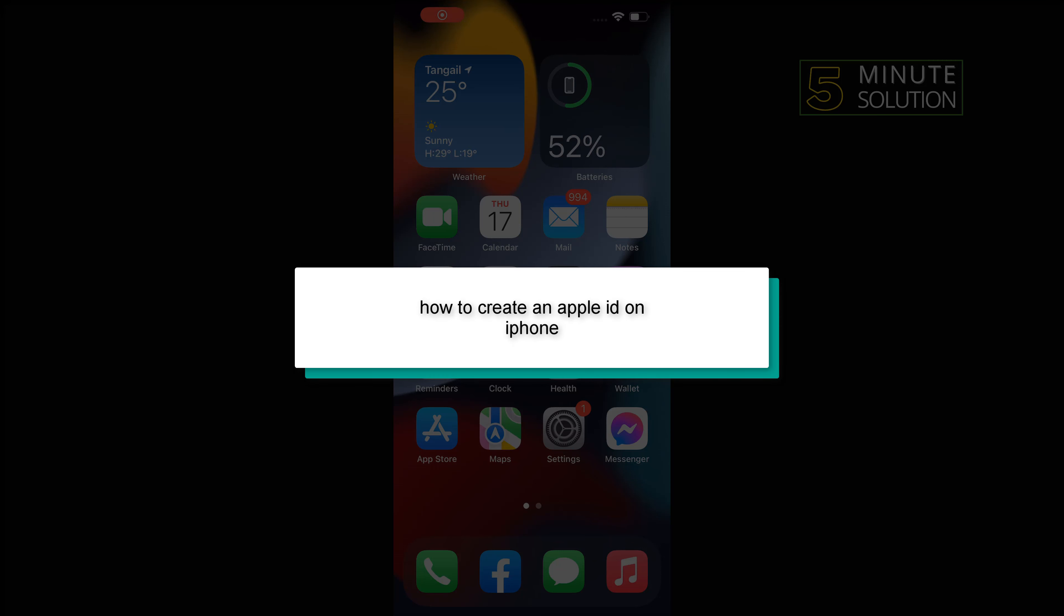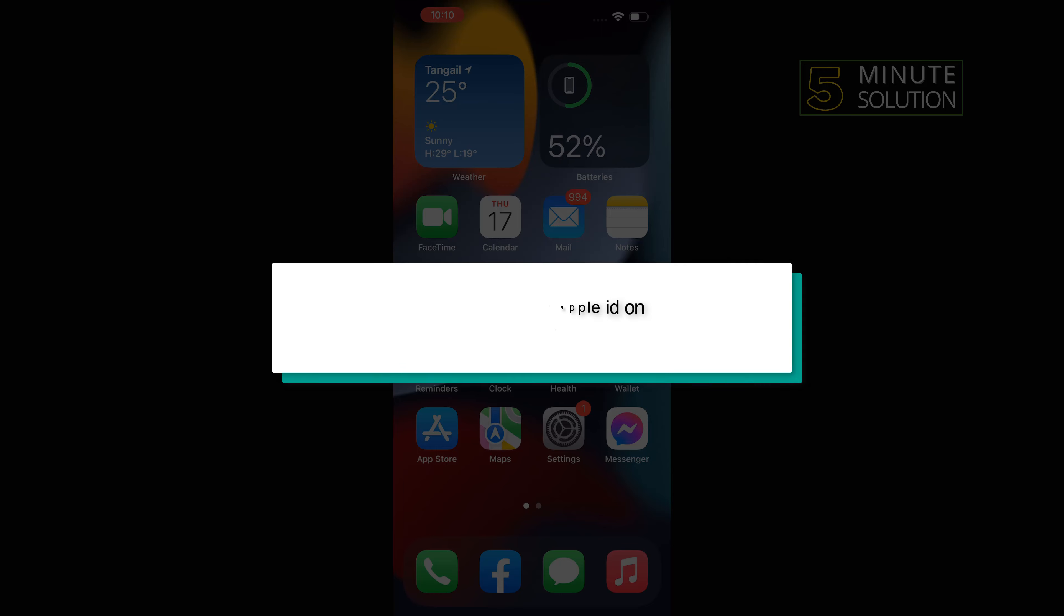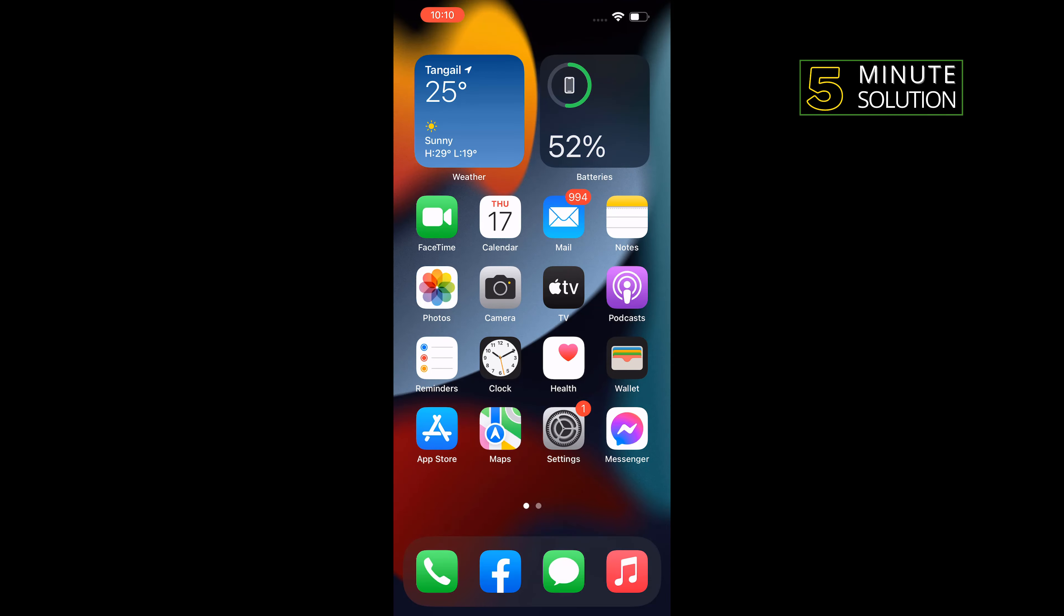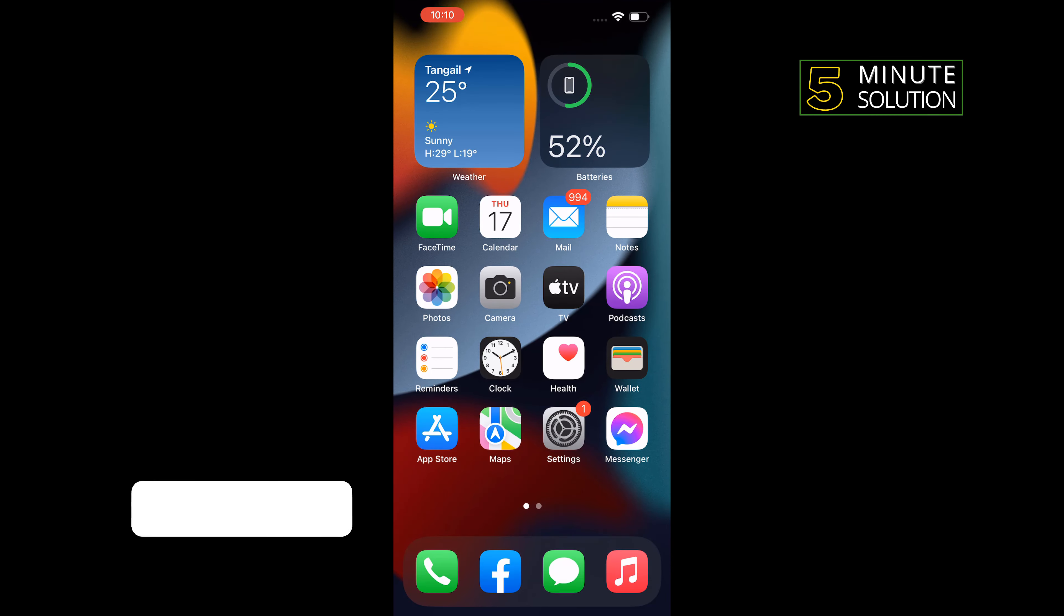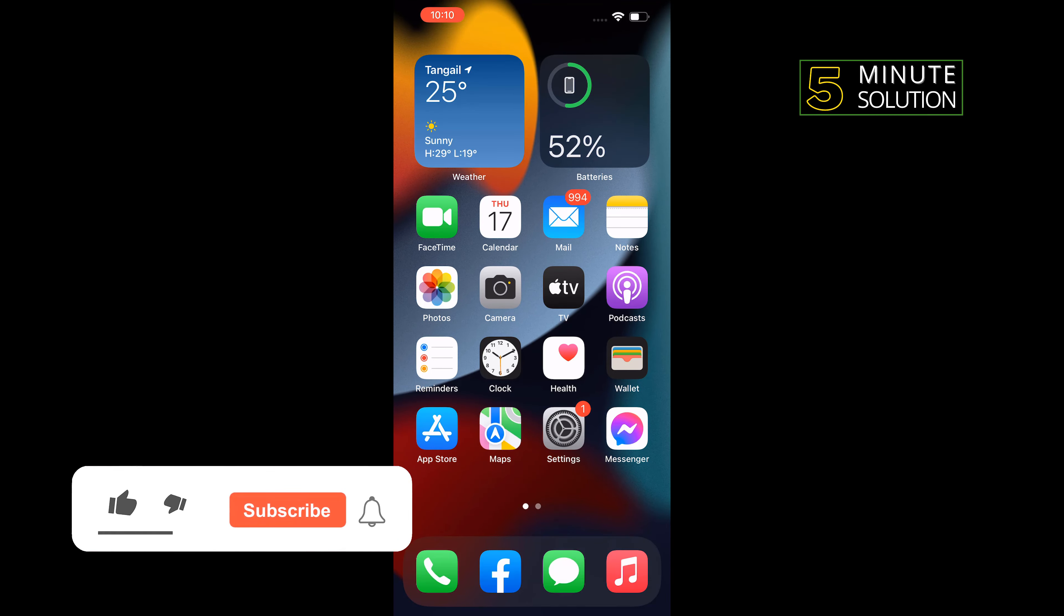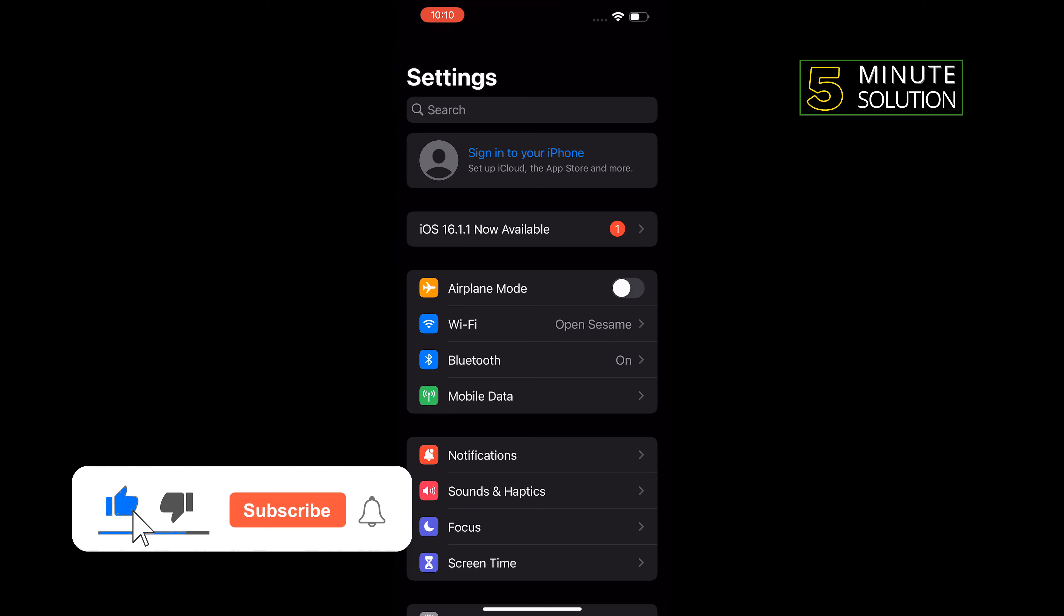Hello friends, in today's video I'm going to be walking through how to create an Apple ID on iPhone. First of all, tap on Settings, then tap on Sign into your iPhone.